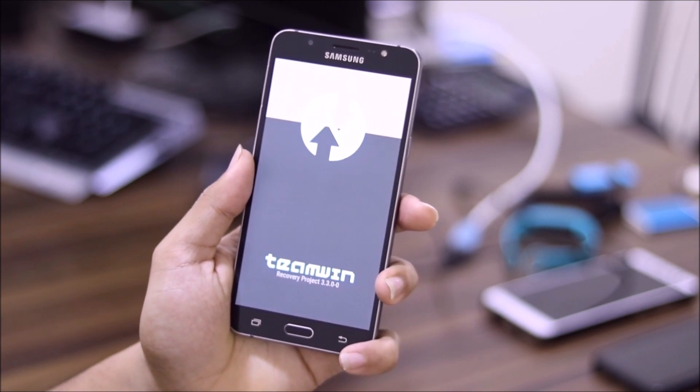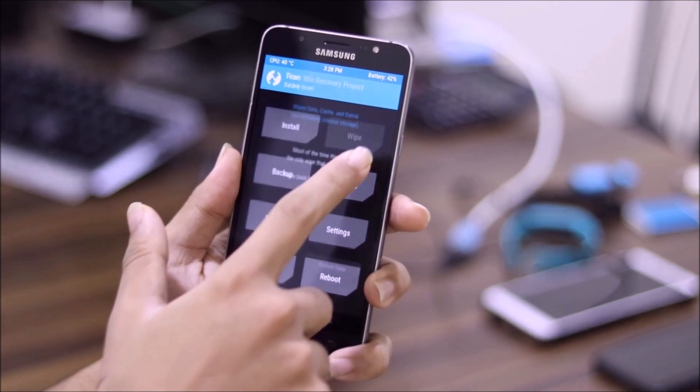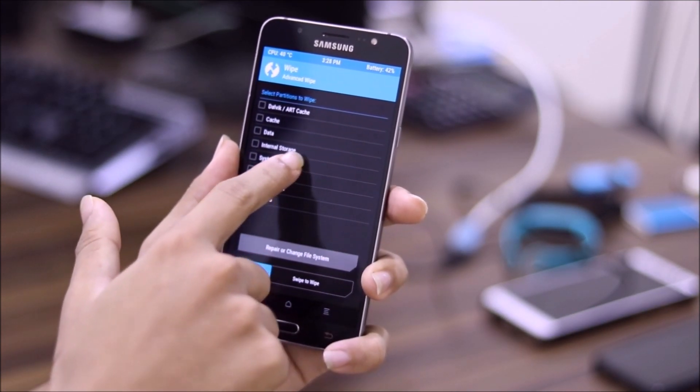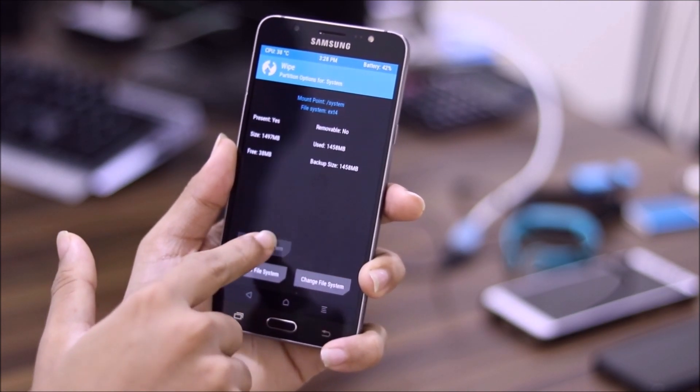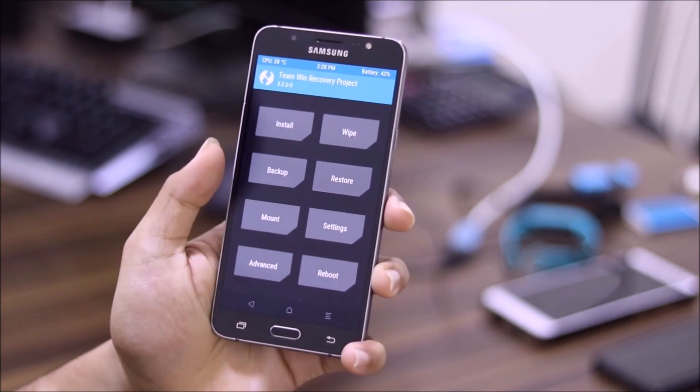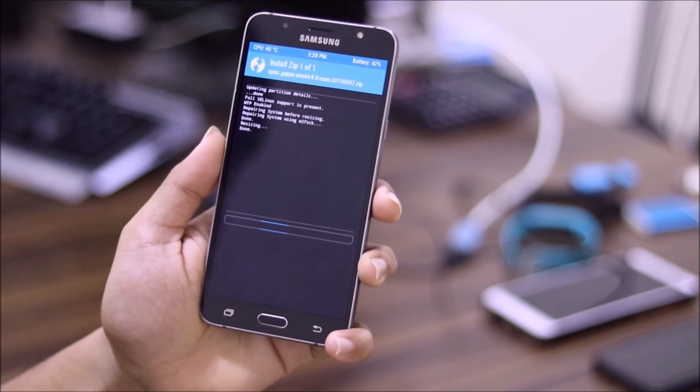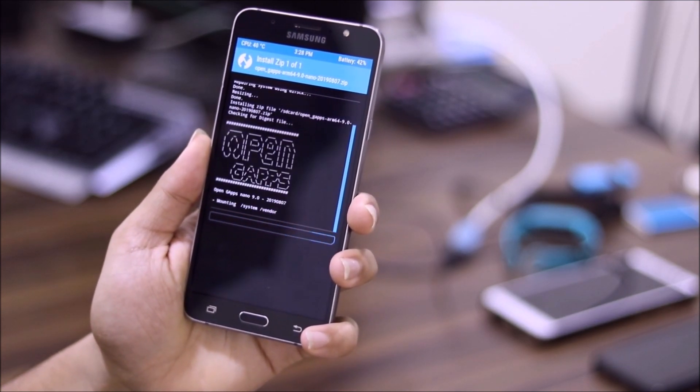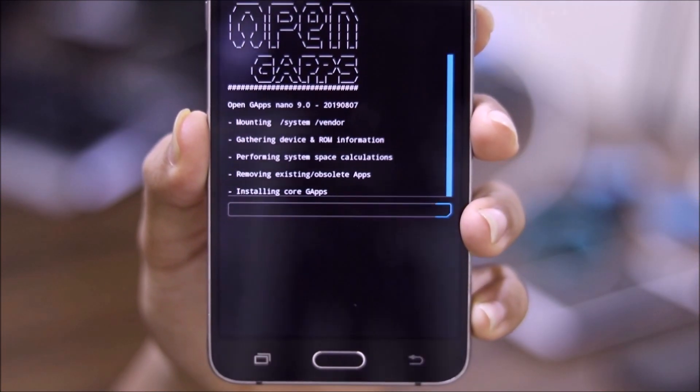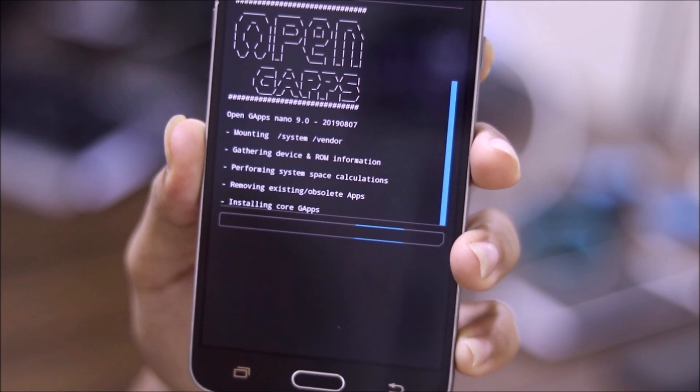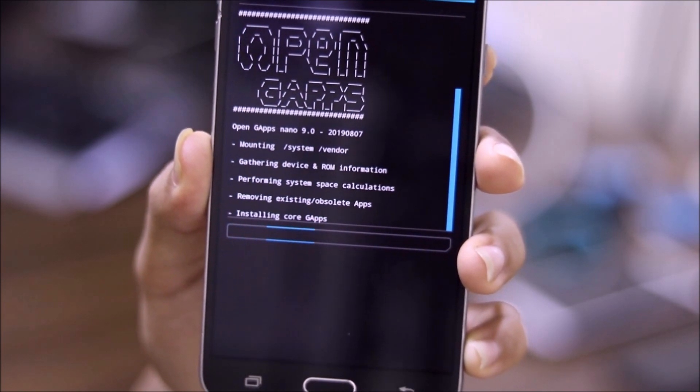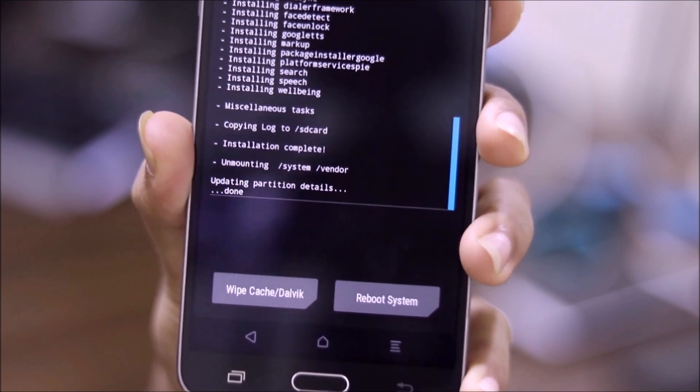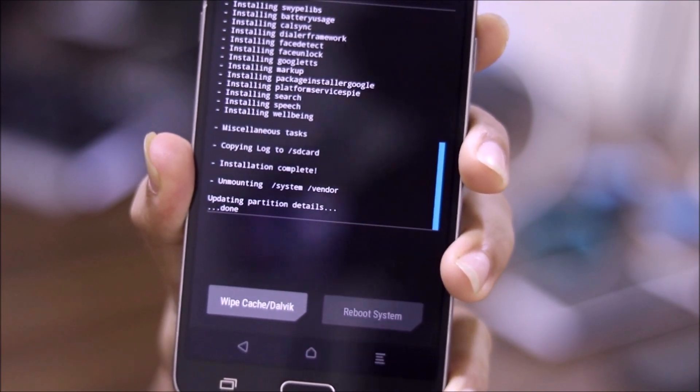Now go to wipe, advanced wipe system. Now it will resize, as you can see, done. Now you can flash Gapps. And as you can see the Gapps are being flashed. You can see initializing core files, so the Gapps are being flashed. As you can see guys, the Gapps have been flashed.